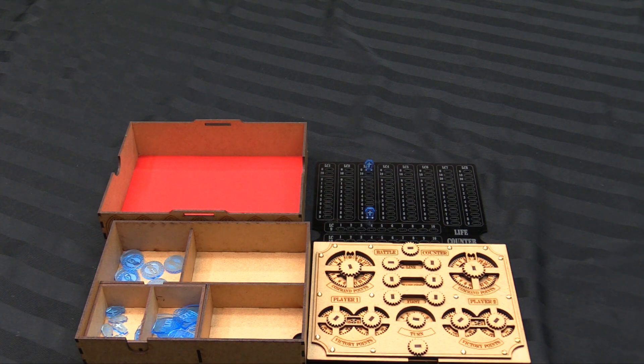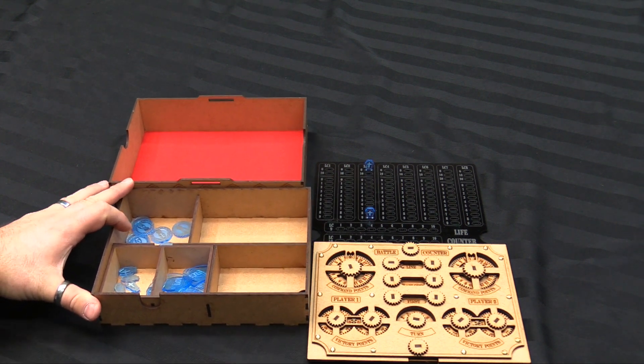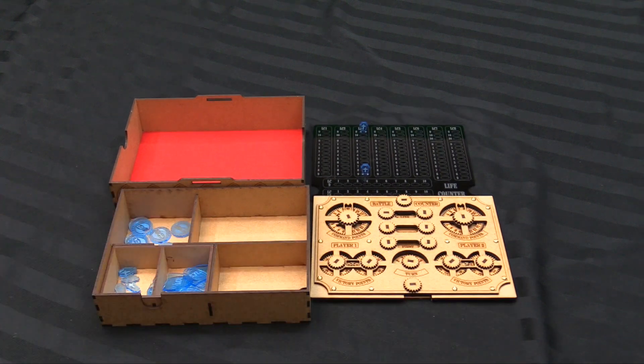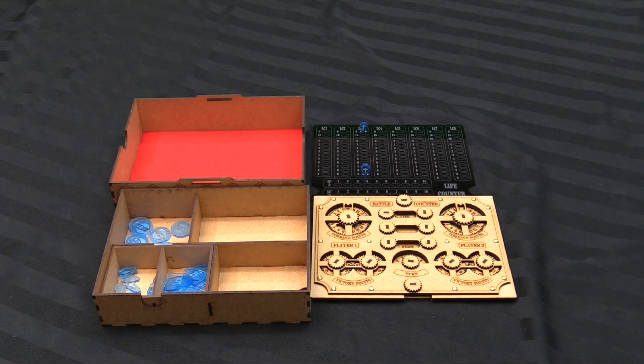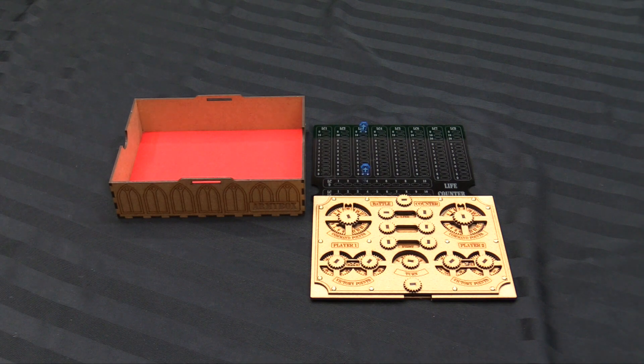And all of this packs up into one neat box for transportation, storage, and use in game. So this can just go to one side. So you have your counters there.